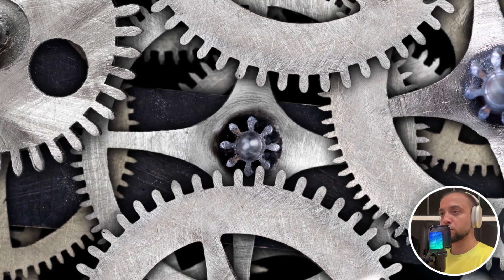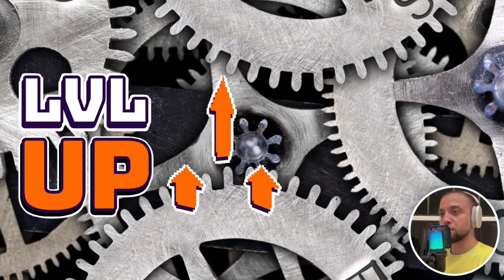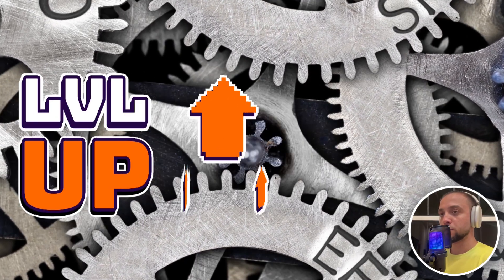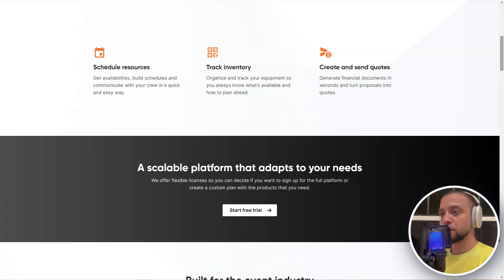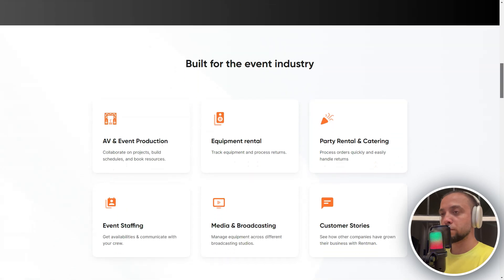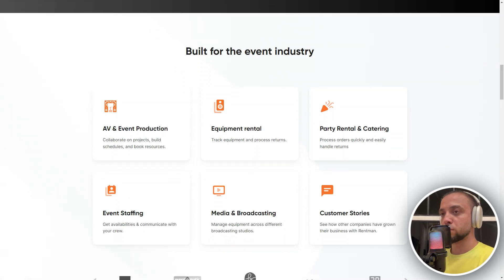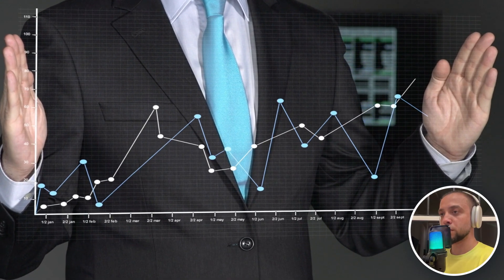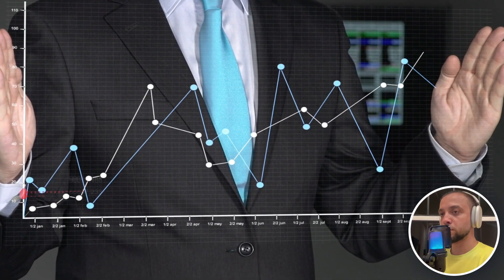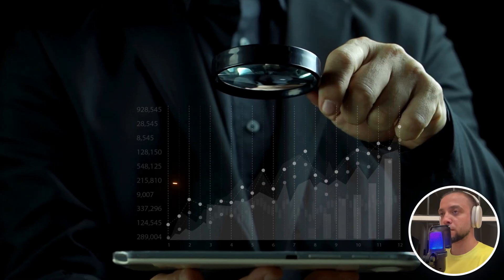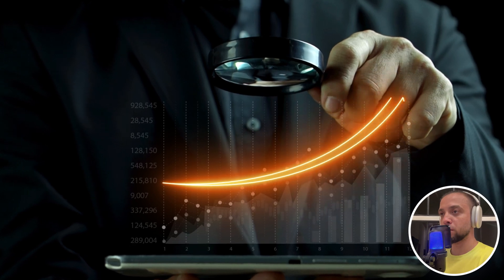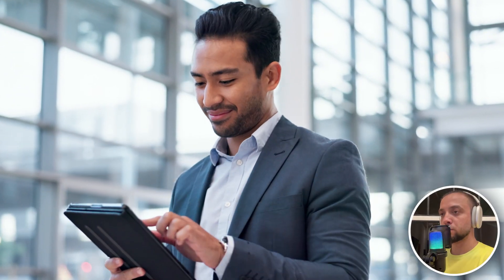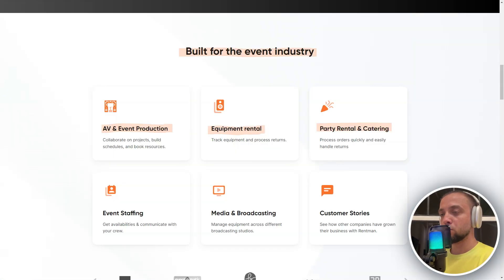This solution ensures exceptional efficiency with a multifunctional toolset covering all aspects of the rental process. RentMan allows businesses to optimize their processes, achieve high levels of productivity and organization, improve management functions, and ensure seamless operation in any conditions.